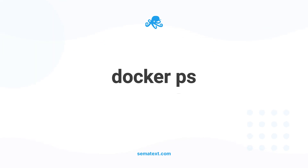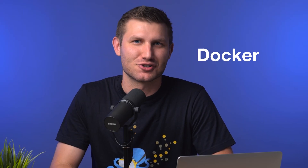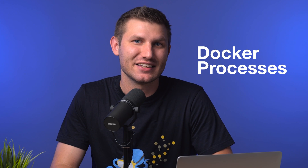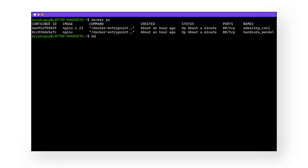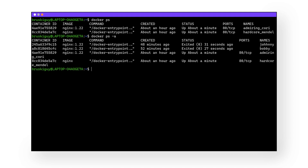Command number two: docker ps. I use this so often that I literally hotkeyed it to my keyboard. Docker PS stands for Docker Processes and generates a list of running containers' names and IDs. You will need these IDs later, so be sure to remember this command. You can remember it as 'please show me the containers.' If you add the -a or --all tag, you can see all containers, whether they are currently running or not.